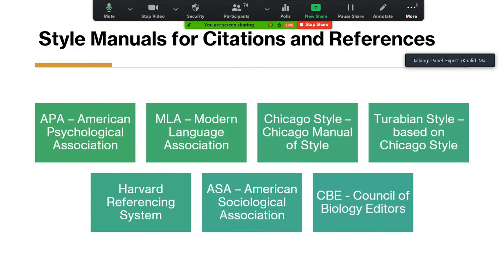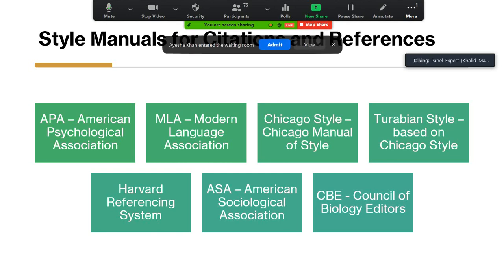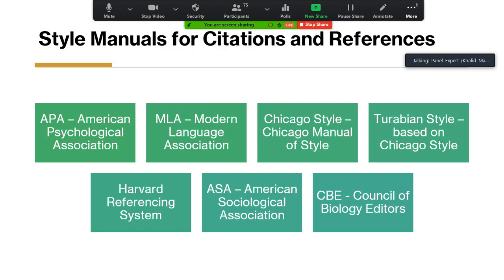For all these purposes, we need to learn and consult one of the style manuals. A style manual is a book or guideline that provides information and help to give citations, make reference lists, and many other pieces of information helpful for academic writing.